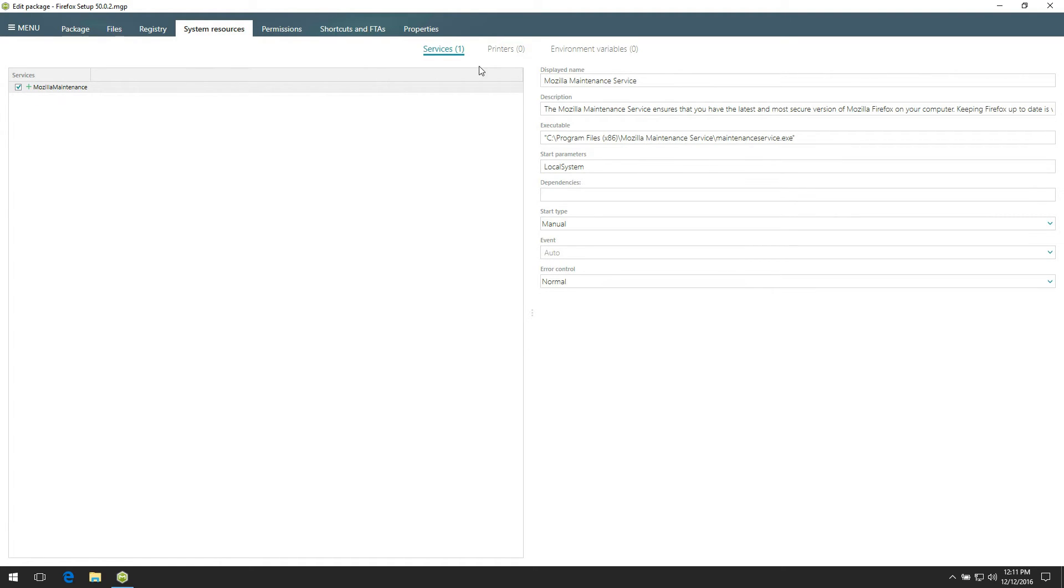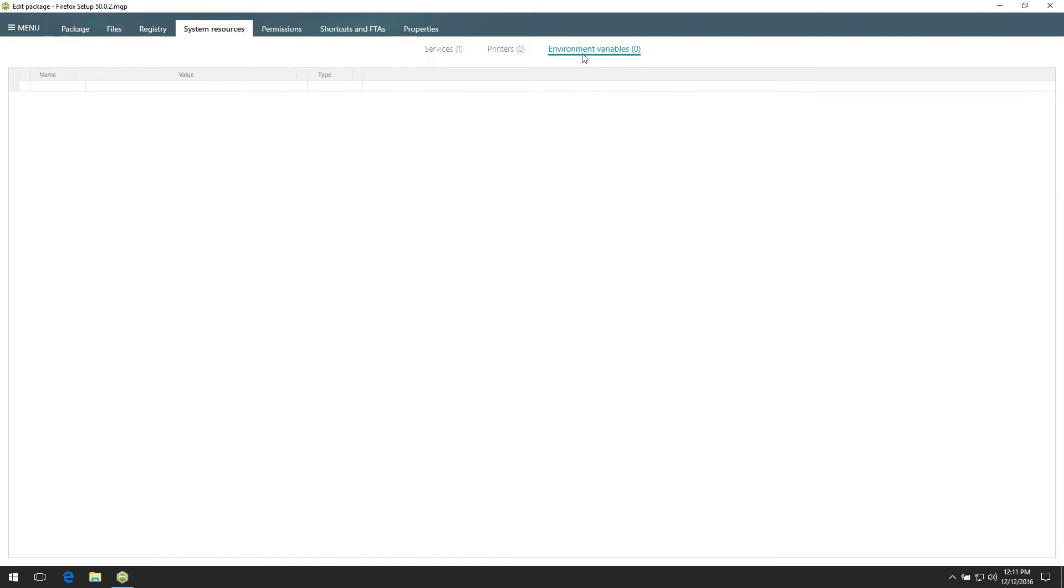Switch to the printers view to discover if there are some captured printers you need to exclude or include to the project. Open to the environment variables view to check captured variables. Here you can add new items or modify existing ones.